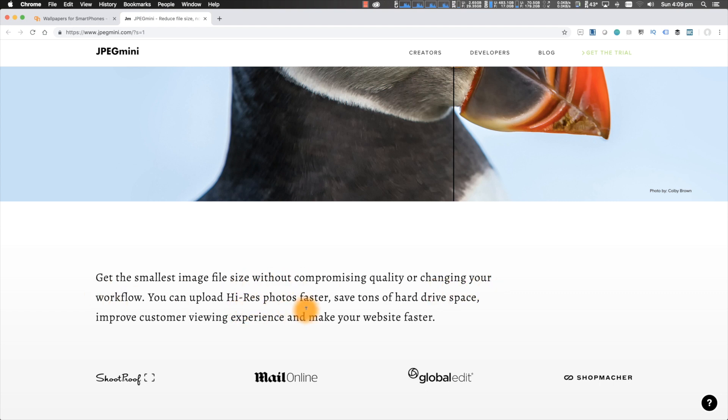Get the smallest image size without compromising quality or changing your workflow. You can upload high-res photos faster, save tons of hard disk space, improve customer viewing experience and make your website faster. That was one of the reasons why I upgraded to the pro version — I wanted to make sure all of the images I had uploaded on my website were optimized, so I downloaded those photos and re-uploaded them after running them through this software, which reduced the file size considerably.